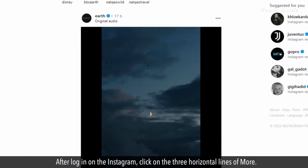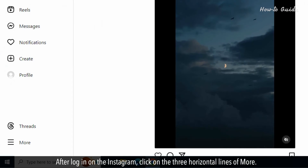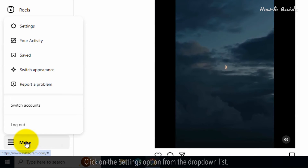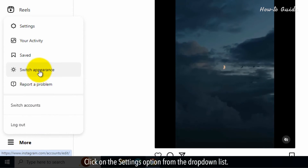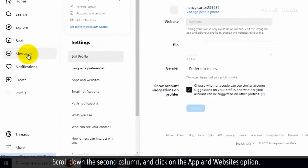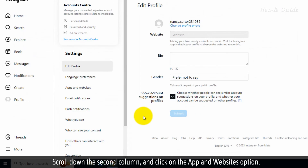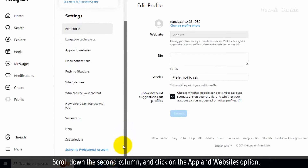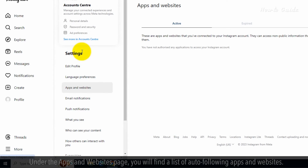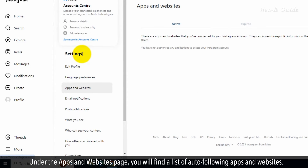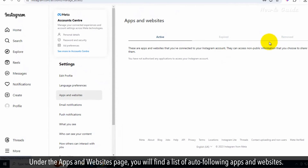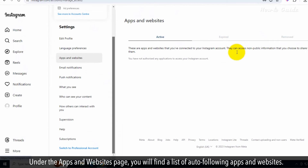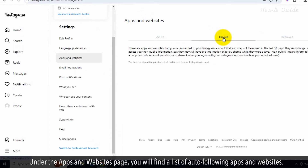After logging in to Instagram, click on the three horizontal lines for more. Click on the Settings option from the drop-down list. Scroll down the second column and click on the Apps and Websites option. Under the Apps and Websites page, you will find a list of auto-following apps and websites.